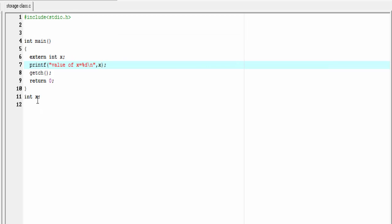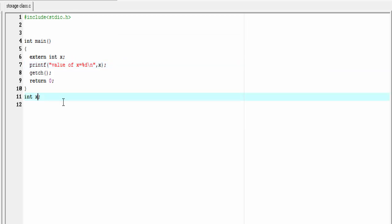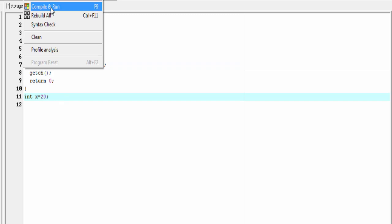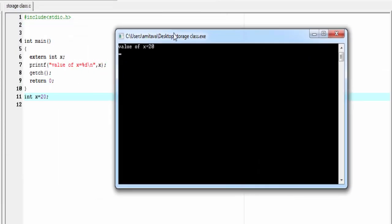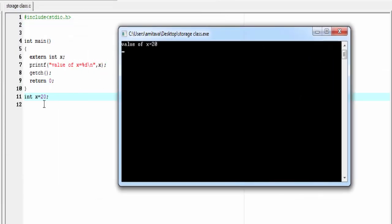Now I am going to initialize x equal to 20. Compile and run. As you can see here, it prints x equal to 20.